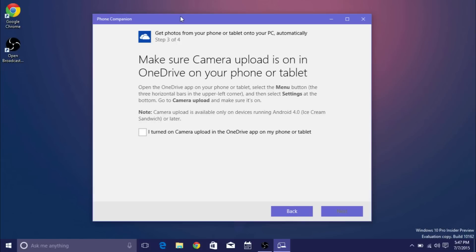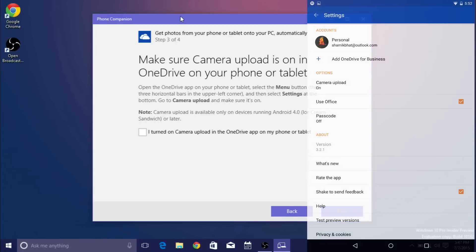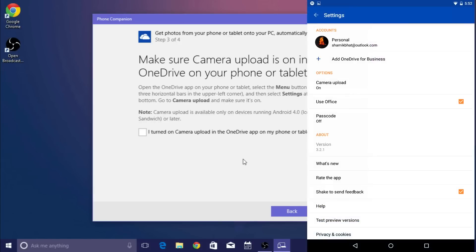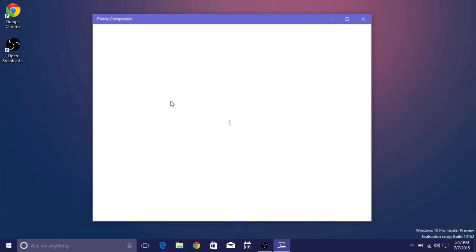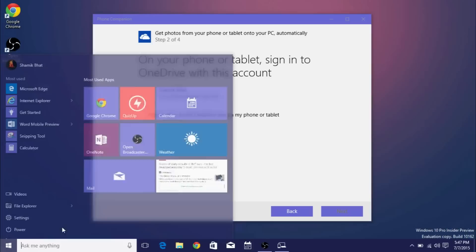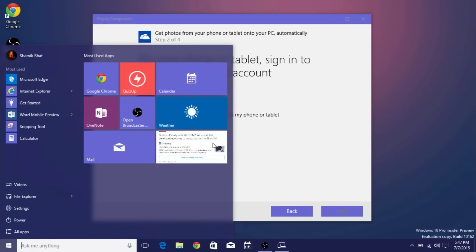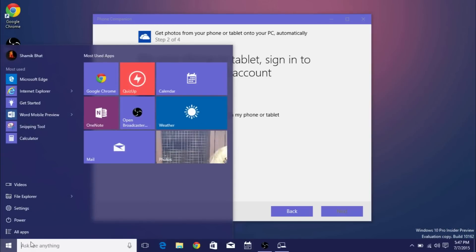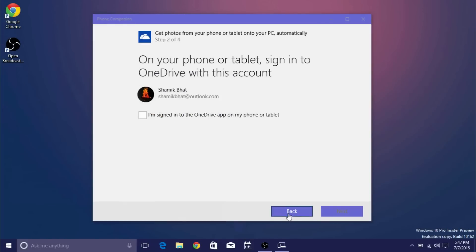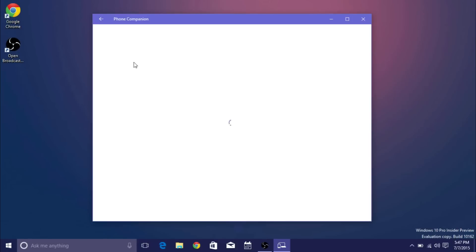And then it'll say go to settings and turn on camera upload and that'll pretty much sync OneDrive with the photos app on Windows 10 which is right here and as you can see my photos are actually showing so it works perfectly.